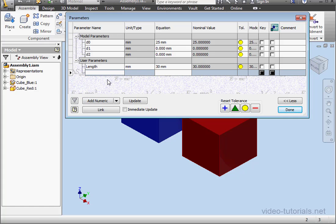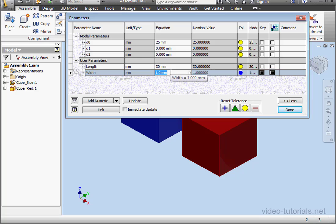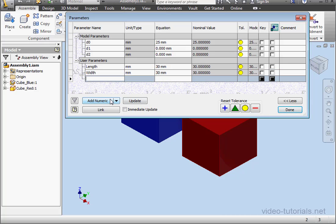Add another one. This one is width. Click outside to register. Let's also make it 30 millimeters. And lastly, we'll add another numeric parameter for height. Also 30 millimeters since I'm working with a cube.